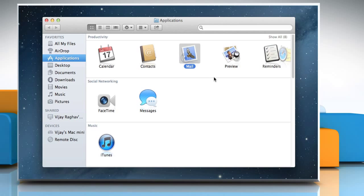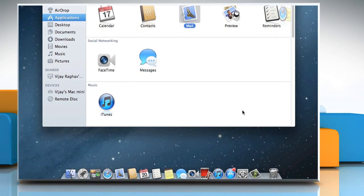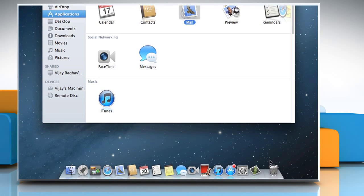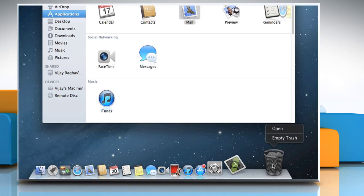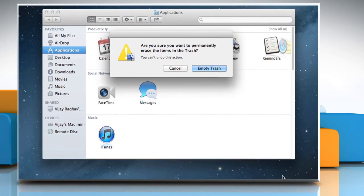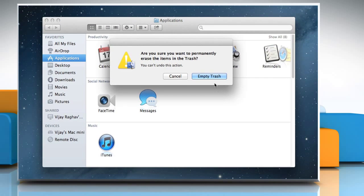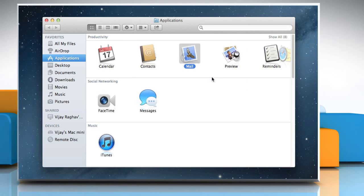Once you are certain that you will never need the program again, you can empty your trash bin which will free up space on your computer. To empty the trash bin, right-click on the Trash icon and select Empty Trash. Click on the Empty Trash button to confirm.